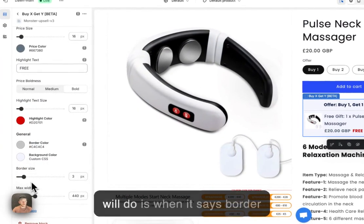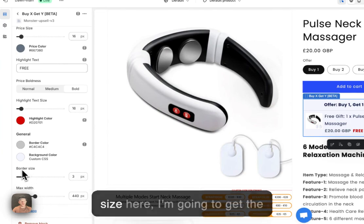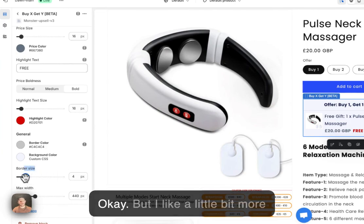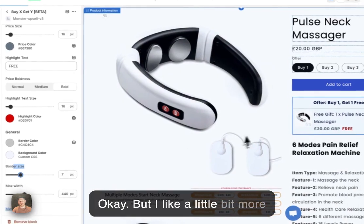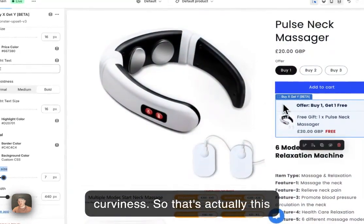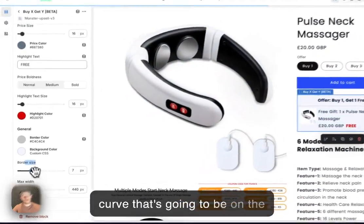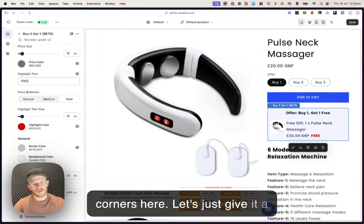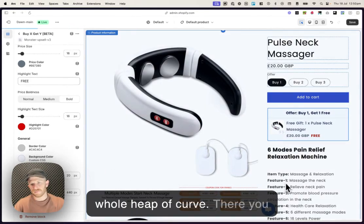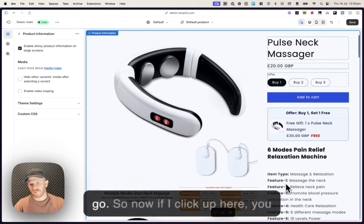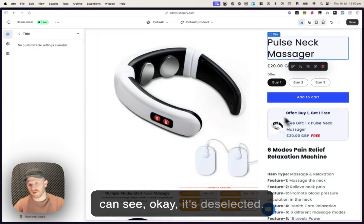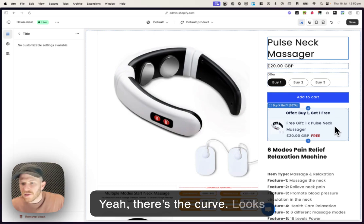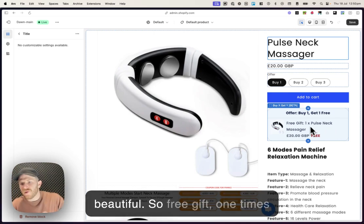And then the text colors and everything are all good for me. One thing I will do is where it says border size here, I'm gonna get the team to change this to curve. But I like a little bit more curviness. So that's actually this curve that's gonna be on the corners here. Let's just give it a whole heap of curve. There you go. So now if I click up here, you can see it's deselected. Yeah, there's the curve. It looks beautiful.